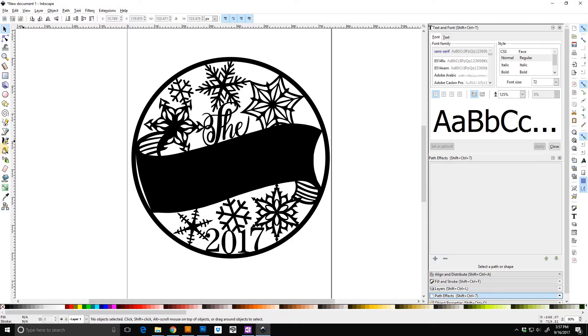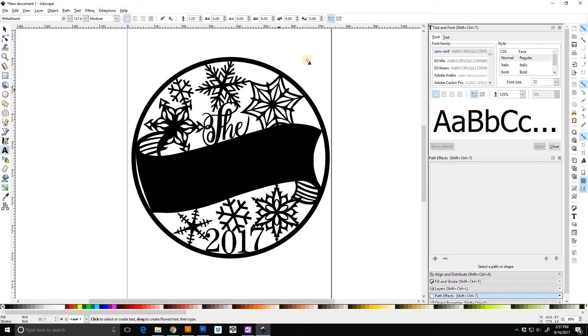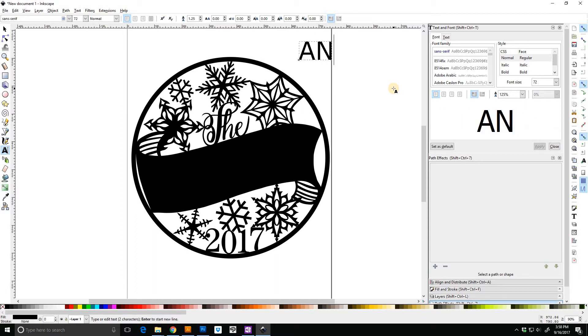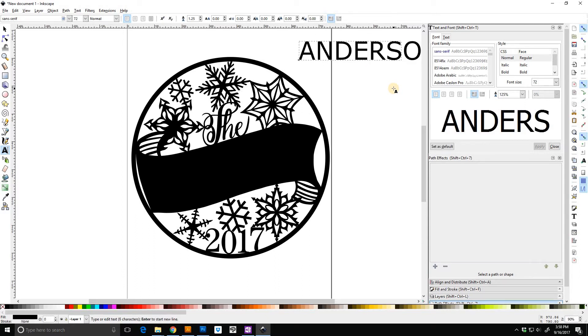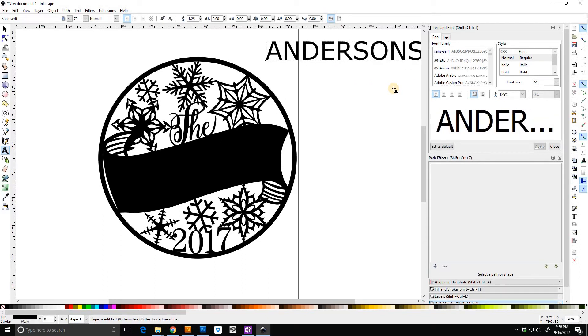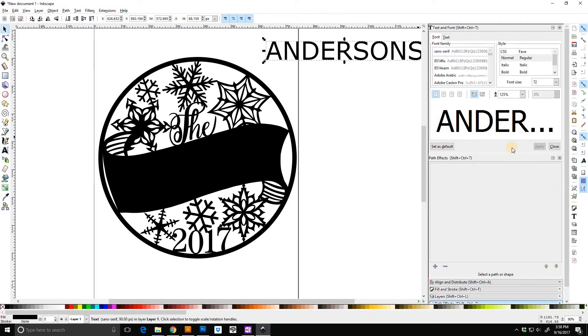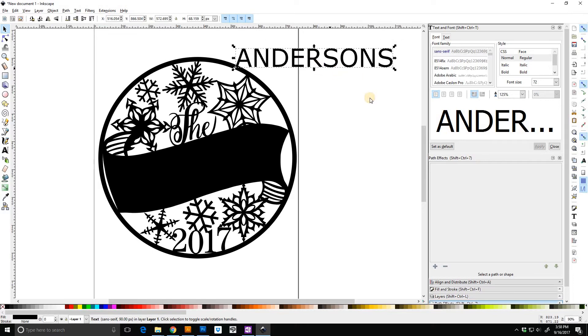I'm going to type a name. We are going to use Anderson and it's Andersons, so there's an S on the end of it. Select that. It's already there. I don't want to obviously use just this kind of boring font.